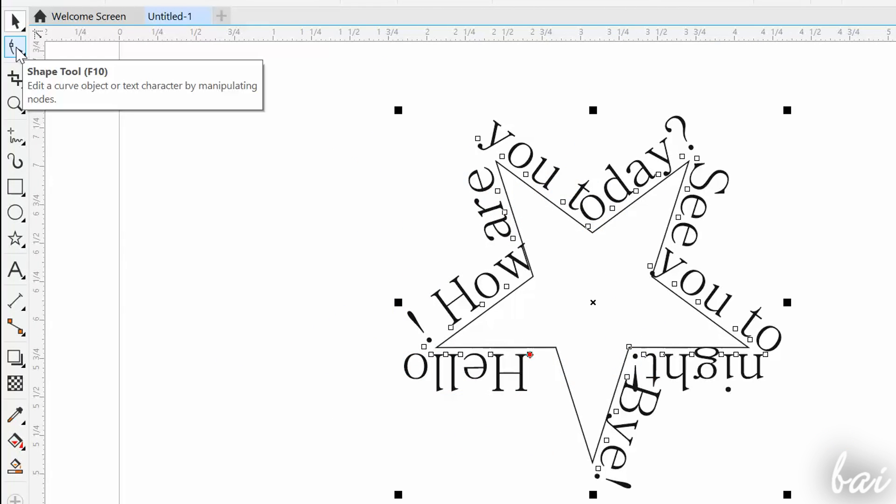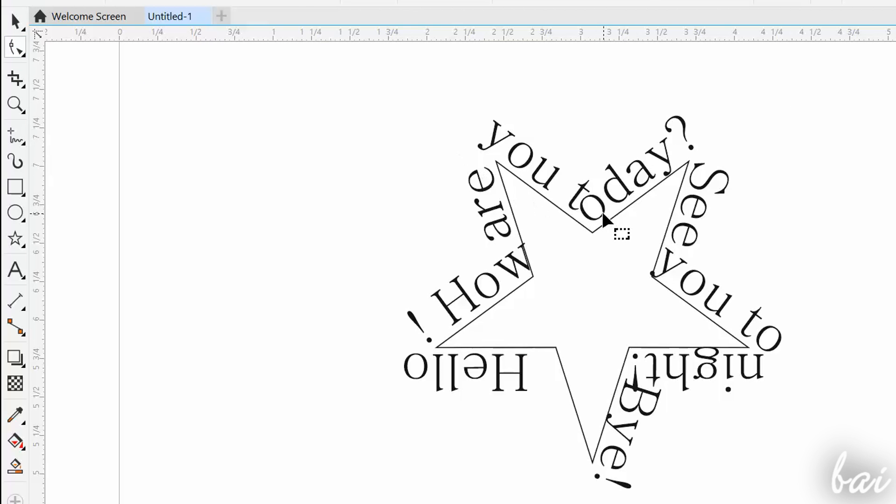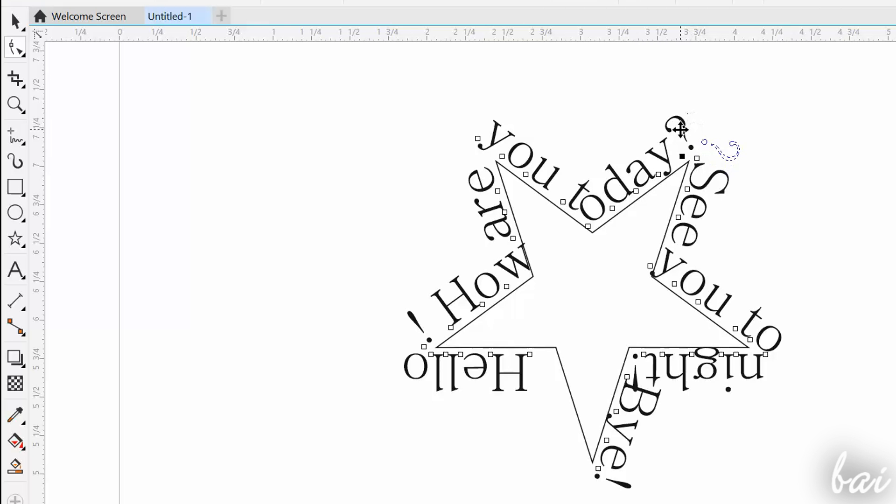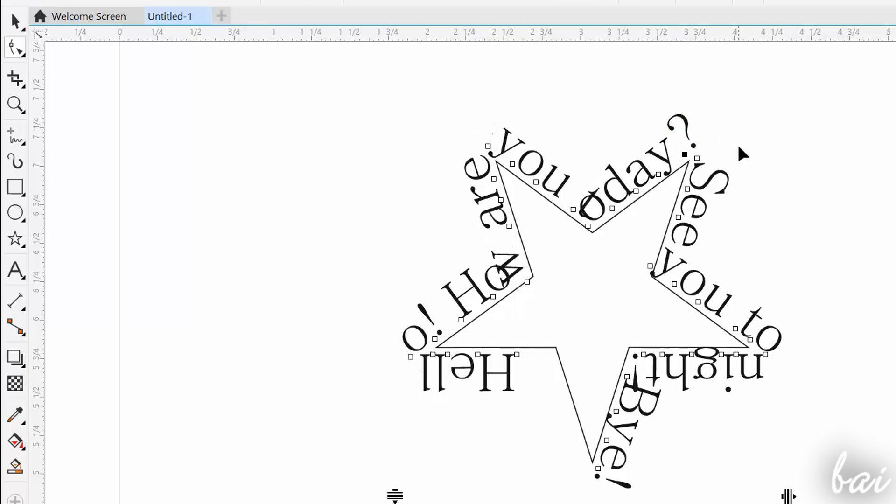Moreover, if you use the shape tool on the text, you can regulate the position and the correct distribution of the text itself, by clicking and dragging on each point at the base of each letter.